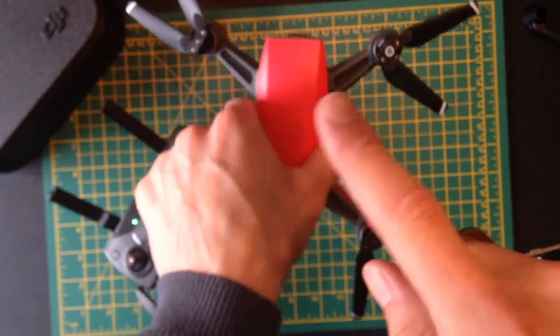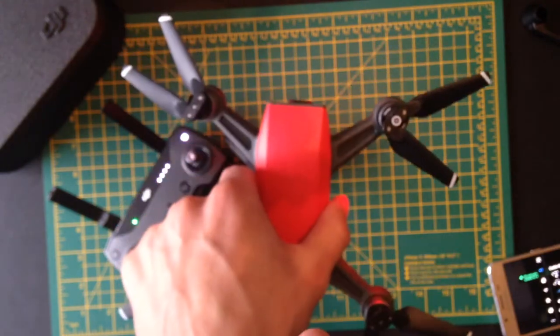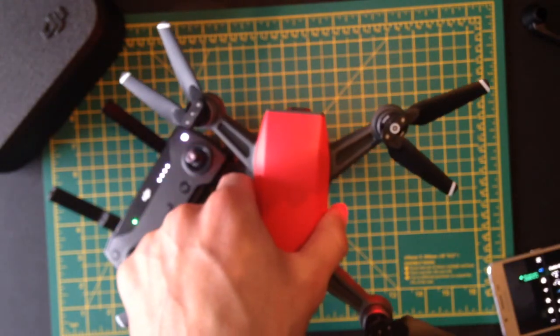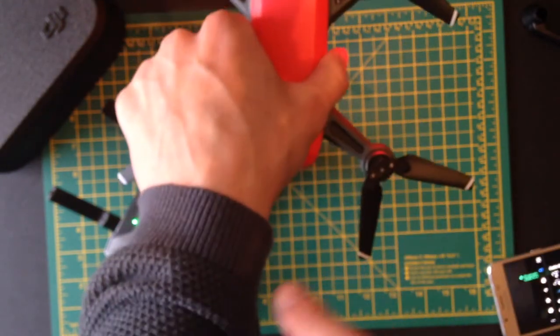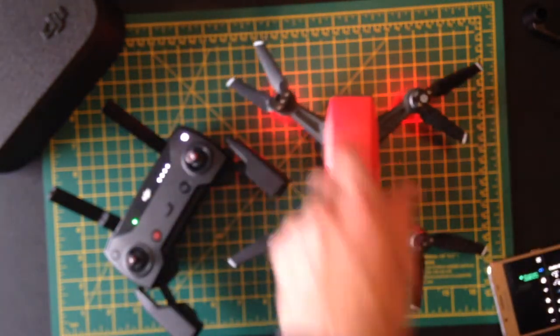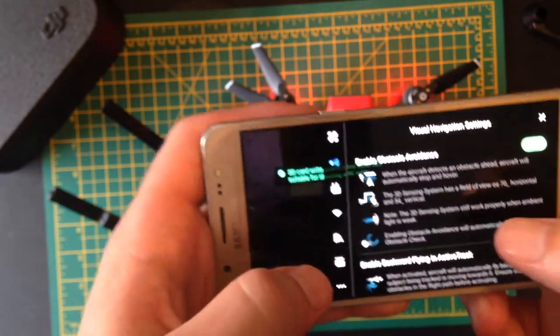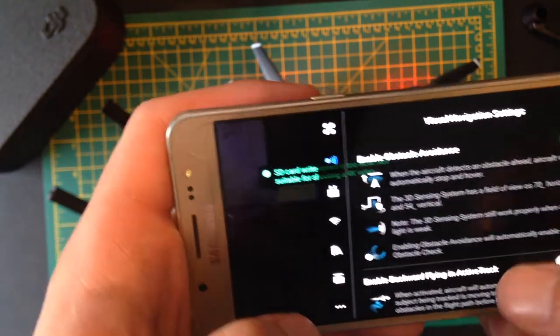So if you fly this around loads of obstacles and you come back on a shot, like this, you need to make sure there's nothing behind it. Otherwise it will crash. And your propellers will break instantly. So make sure you do that.